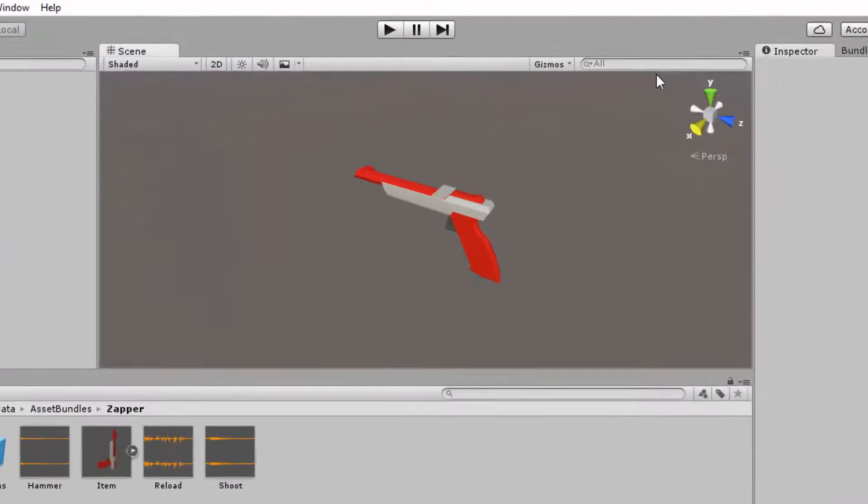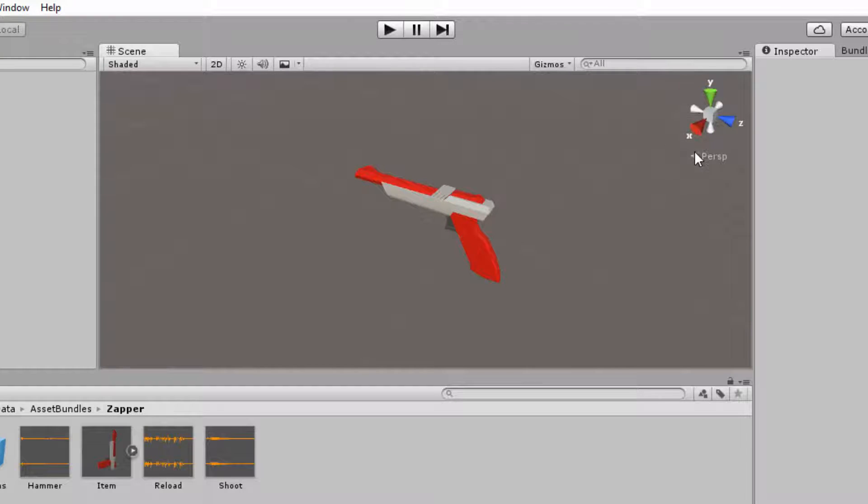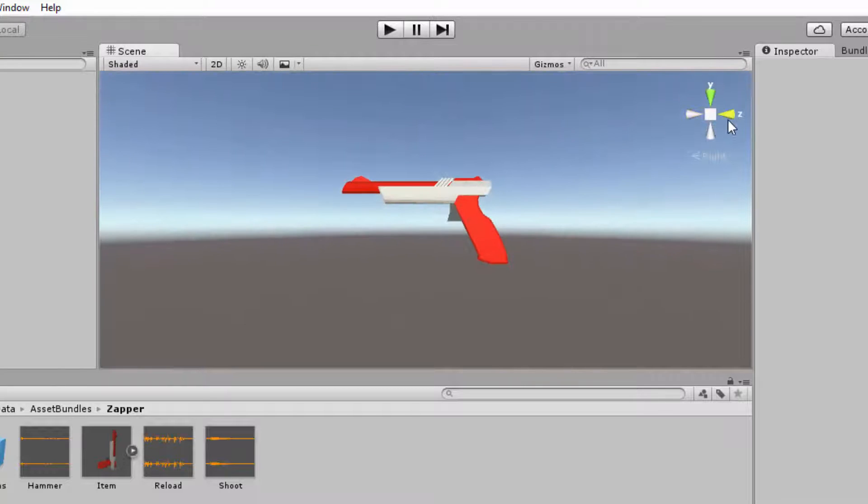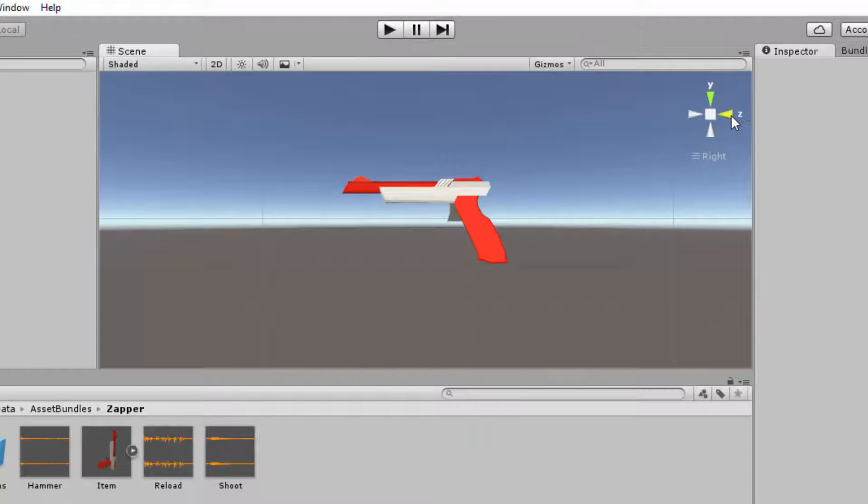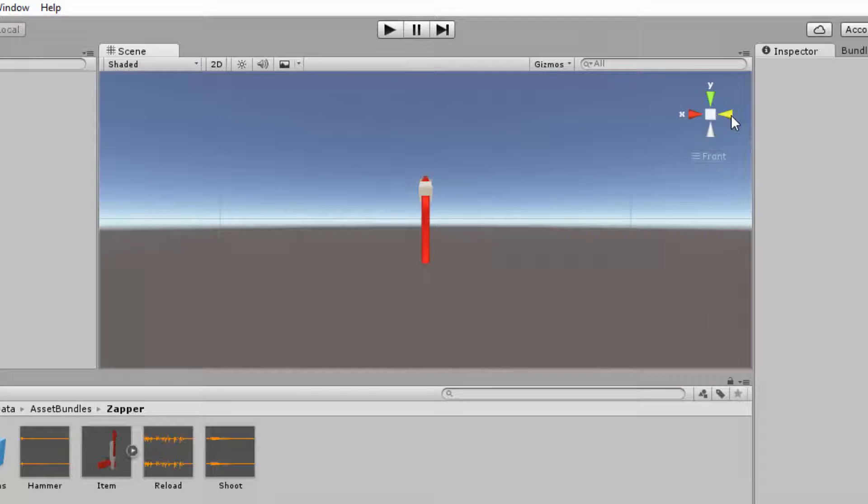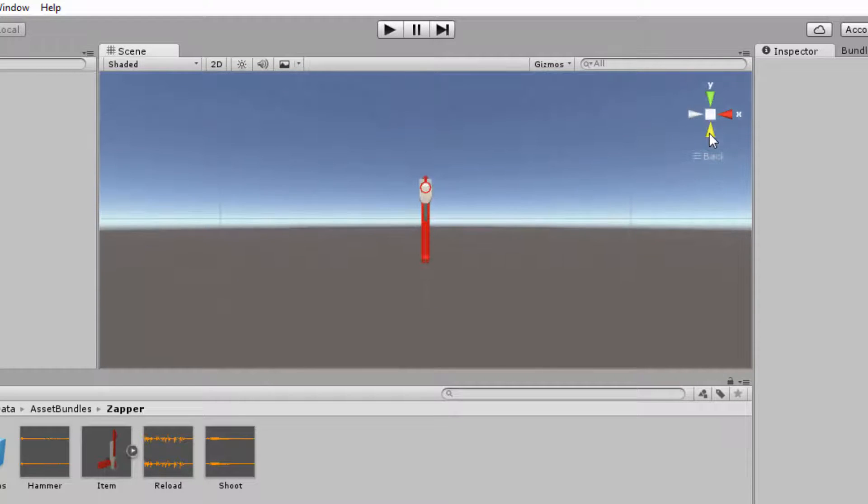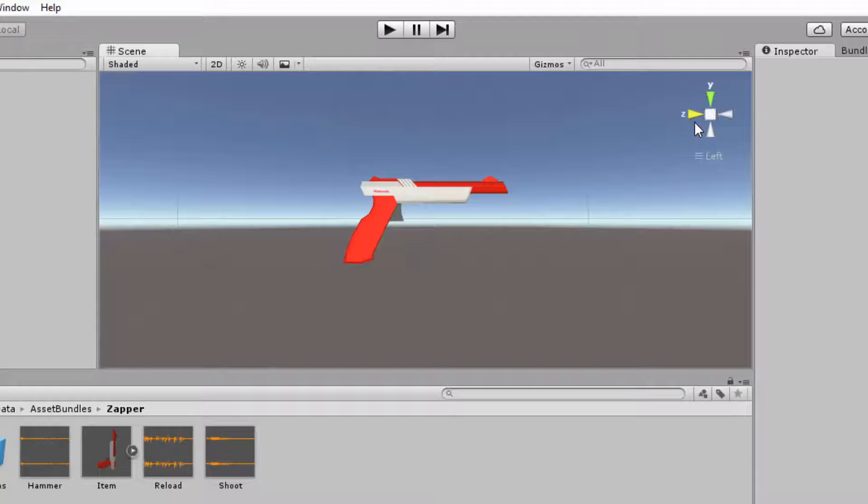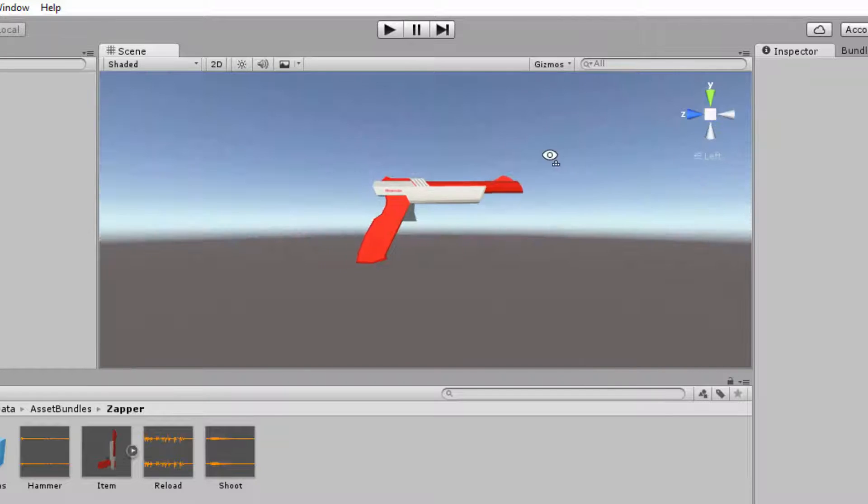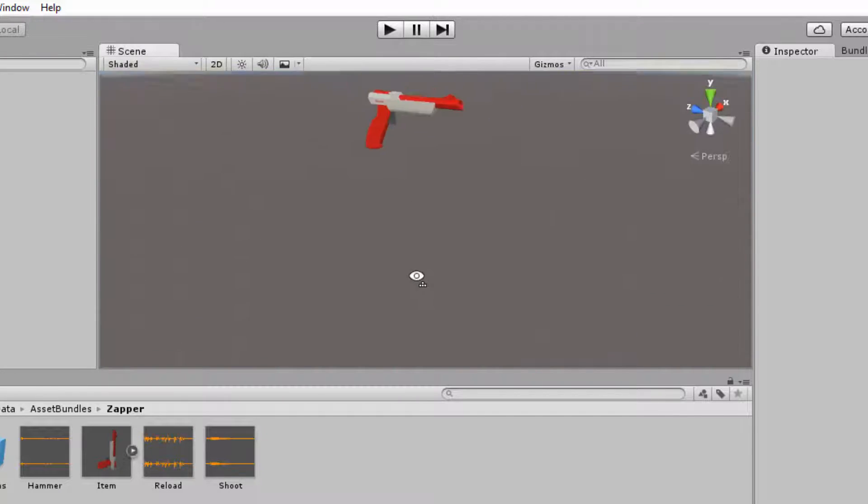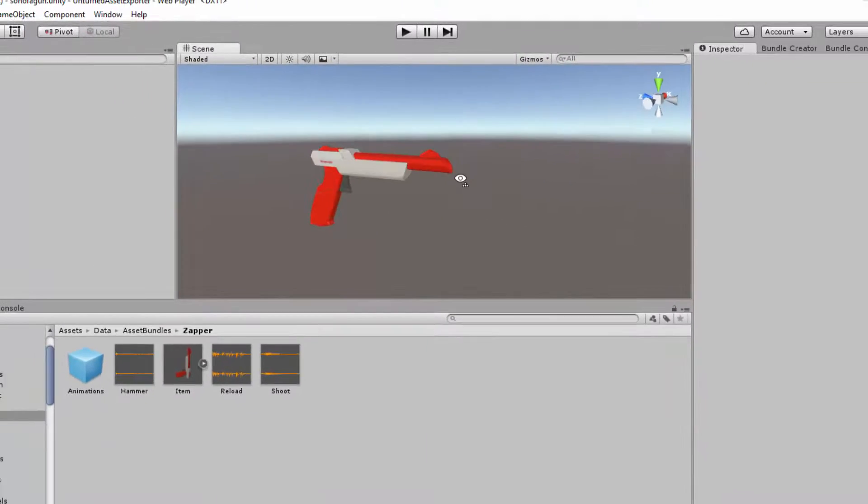The scene gizmo at the top right of the scene window allows you to change to the planar views easily. Clicking the cube at the center of it allows you to switch the camera between perspective view and orthographic view. Orthographic view is great when you need to place at pinpoint positions but ultimately the models will appear in perspective view.